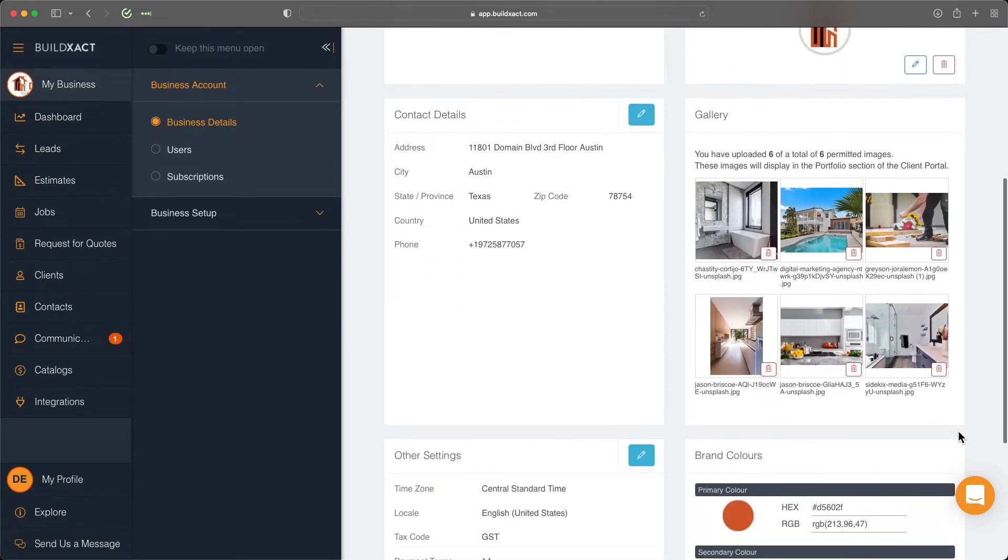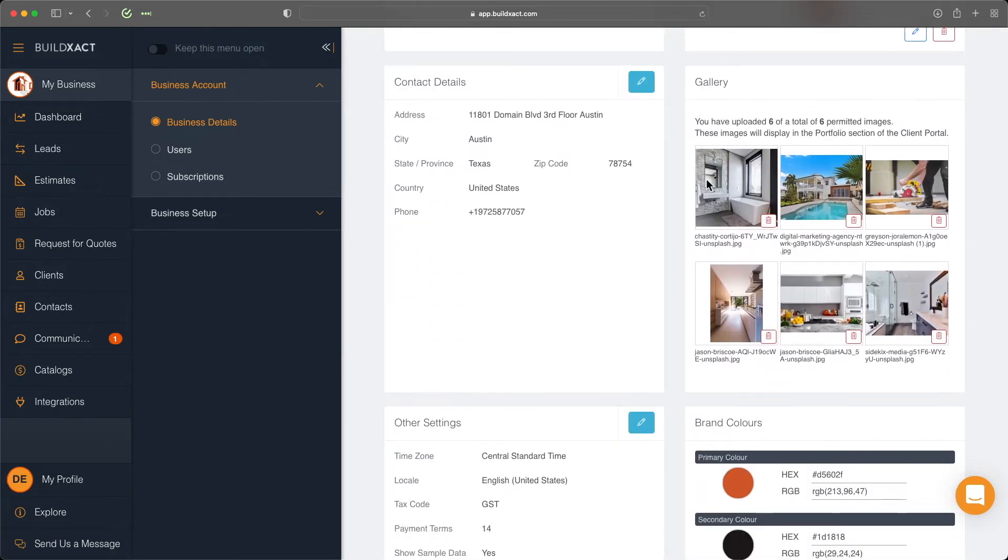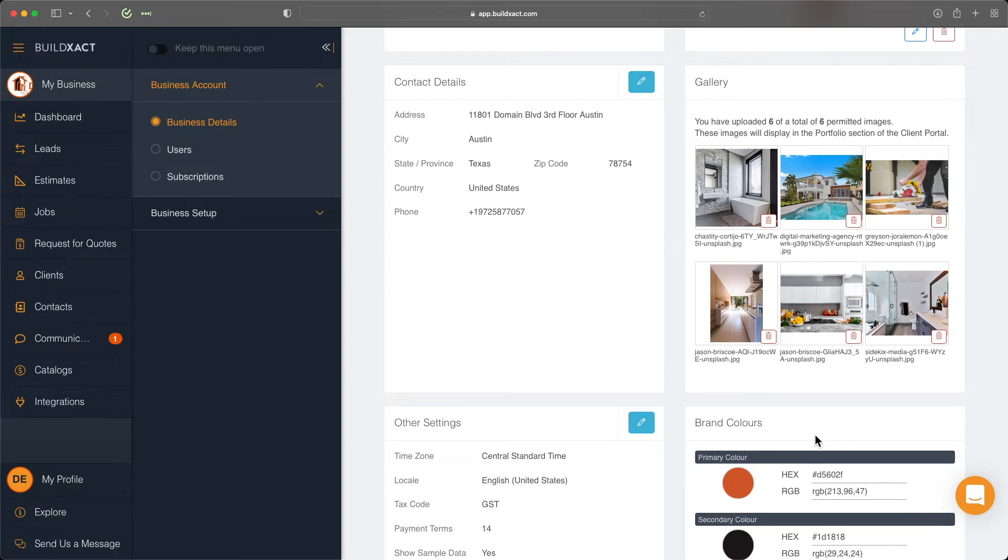Next we have the gallery. Quick note: this will only be visible for users on trial, pro, or team subscriptions, as this and the brand colors below are used to help brand and fill out your client project portal, which we'll talk about in a future video.